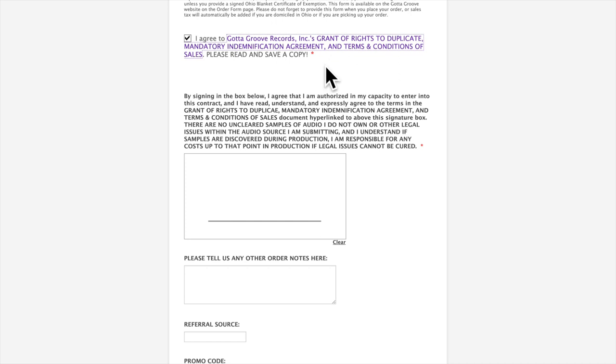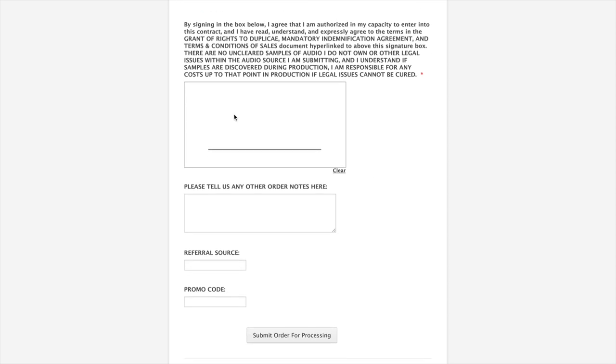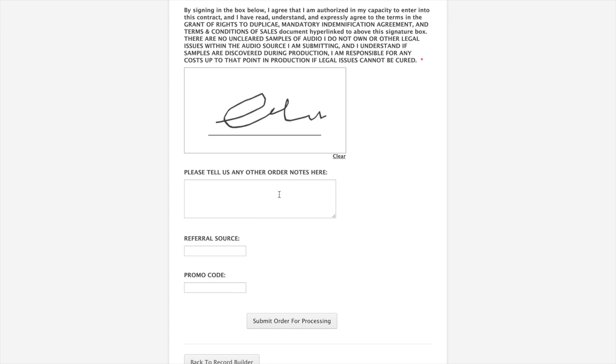And then finally, it's just saying that you are agreeing to everything again. We do make an additional mention about uncleared samples of audio here. You put like a clip from a movie or a TV show or something in your audio. Well, unfortunately, we can't press the records unless that clip is cleared with the copyright holder. We do need you to clear all the samples before we can press the records. So if everything looks good, sign your name. Tell us any other random notes here. Referral source. And then submit the order.